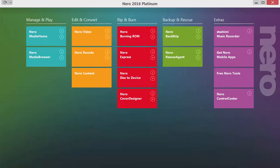Hello and welcome to this learning course for Nero 2016 Platinum. My name is Ernst Stede and I'll give you in this learning course an overview over all the applications contained in the Platinum package. What you are seeing right now is the first window that appears after double clicking the Nero icon on your desktop. The so-called launcher gives us an overview over our installed applications and lets us start those applications right away from here.